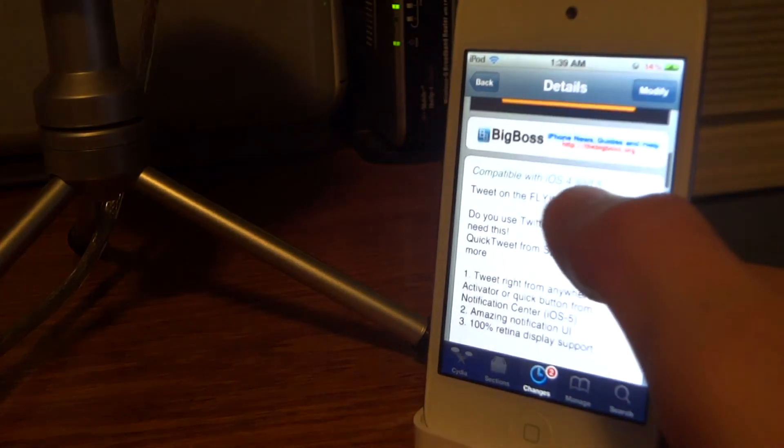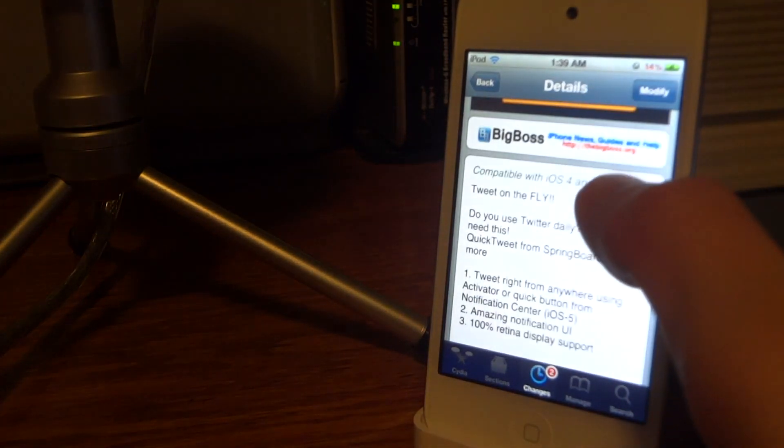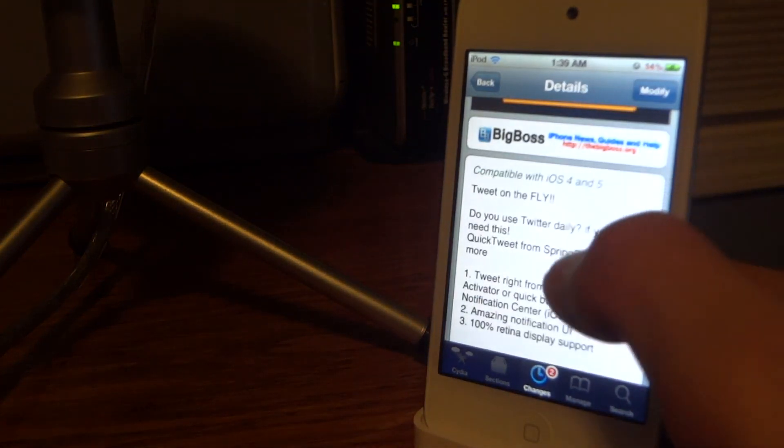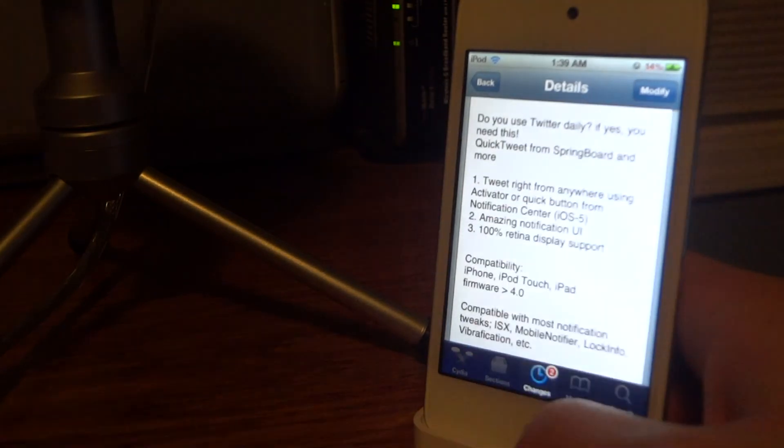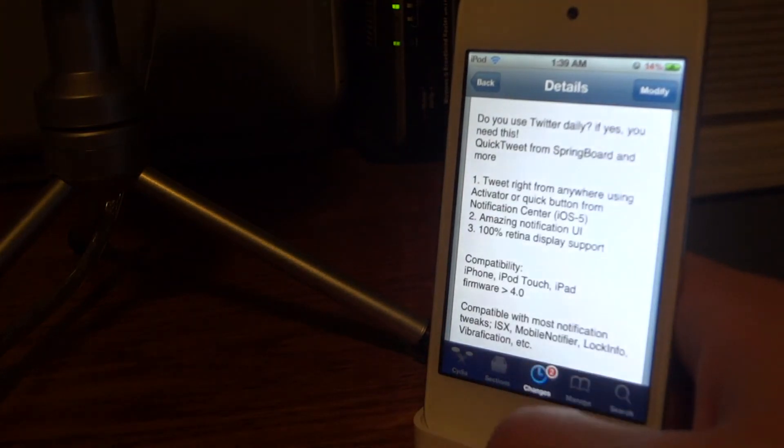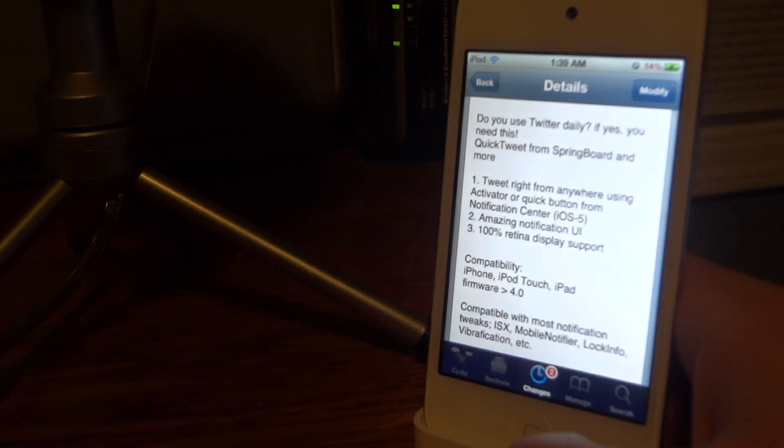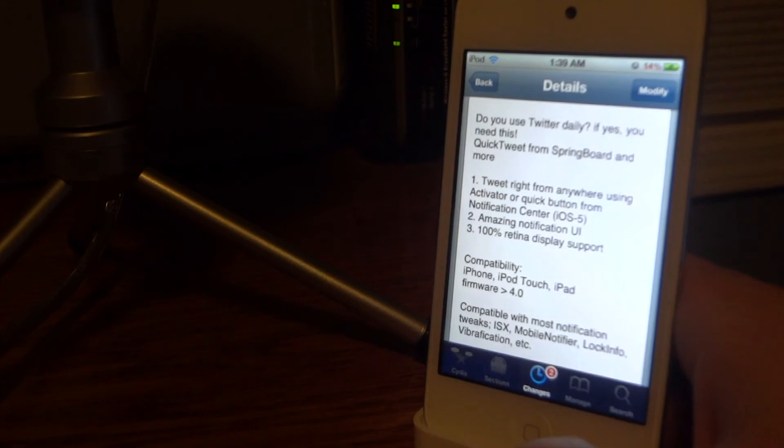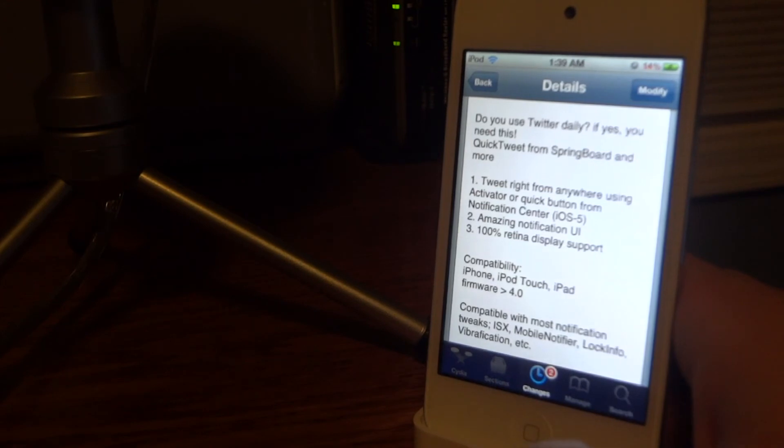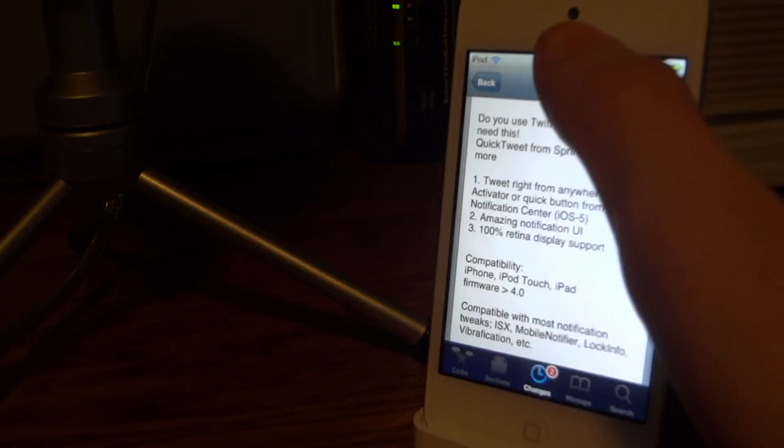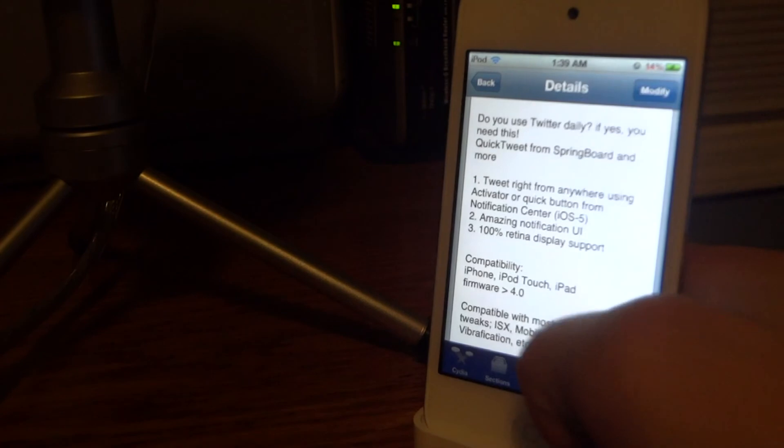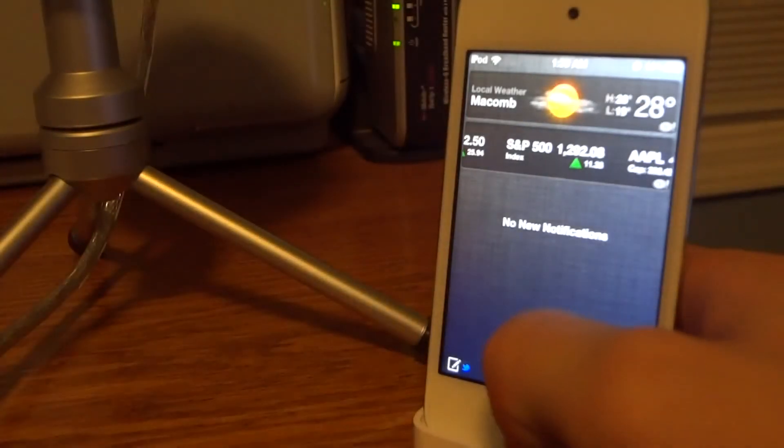Yes, this is Twitkafly Lite. It's off the BigBoss repo, is for free, and it's for iOS 4 and 5. There is a version that actually costs money and you'll be able to post photos and music. Down below you'll find a link to that.